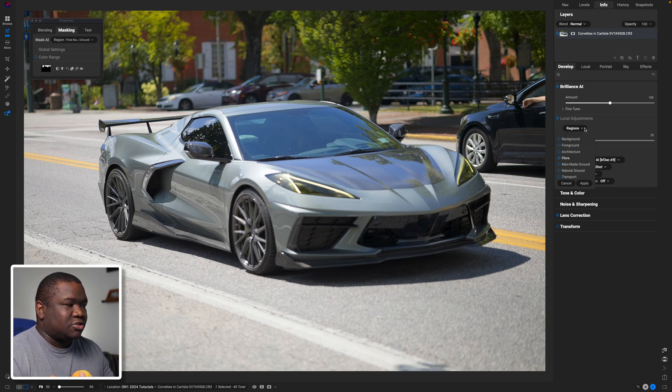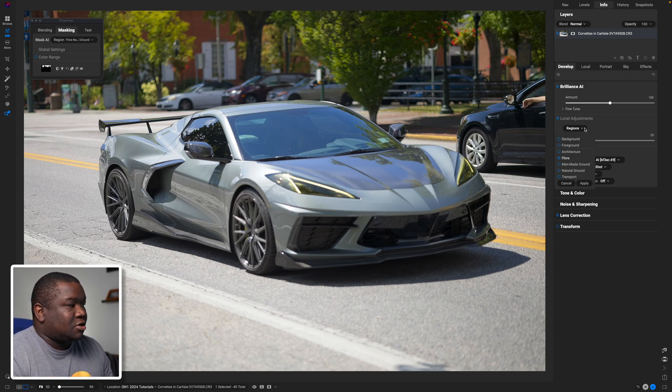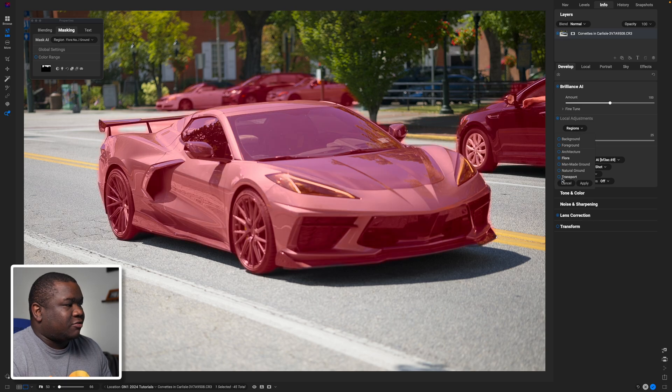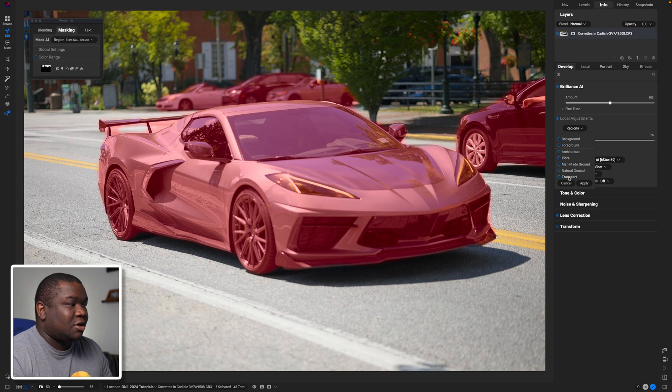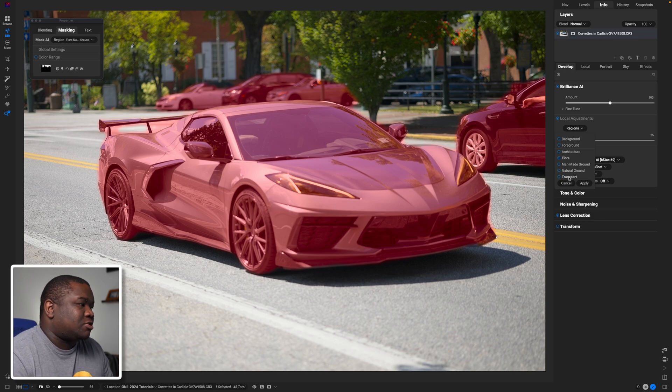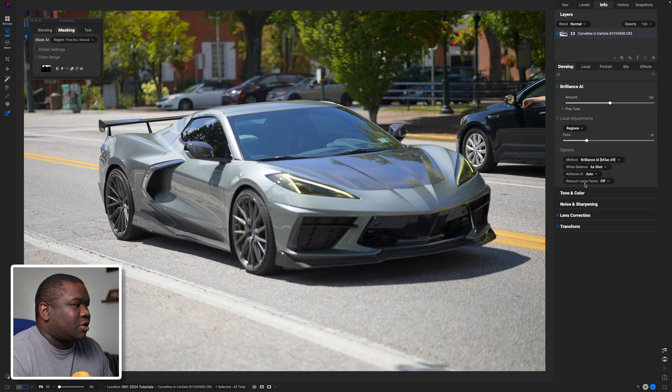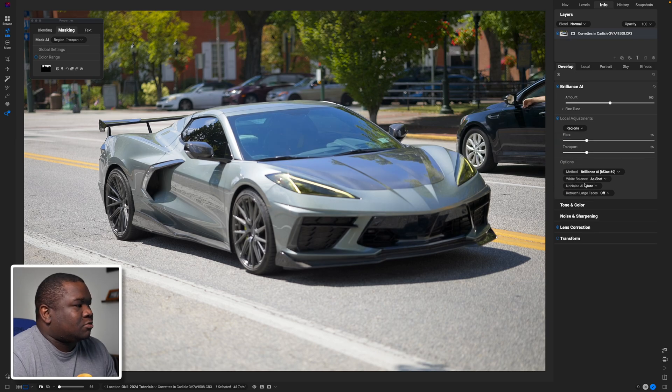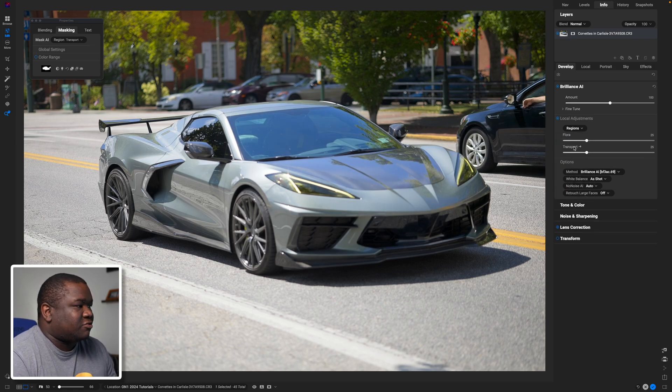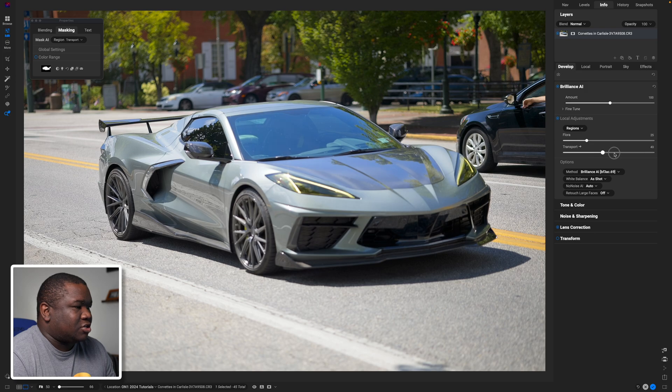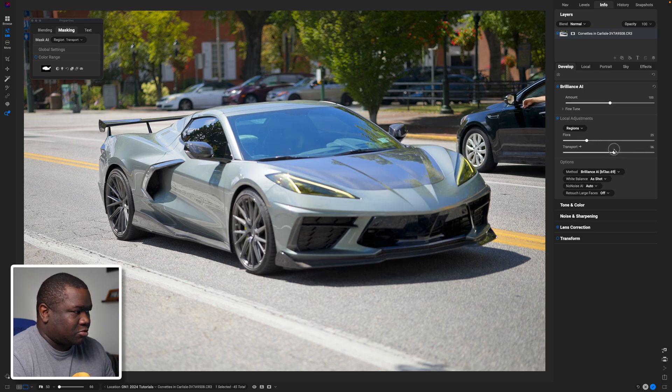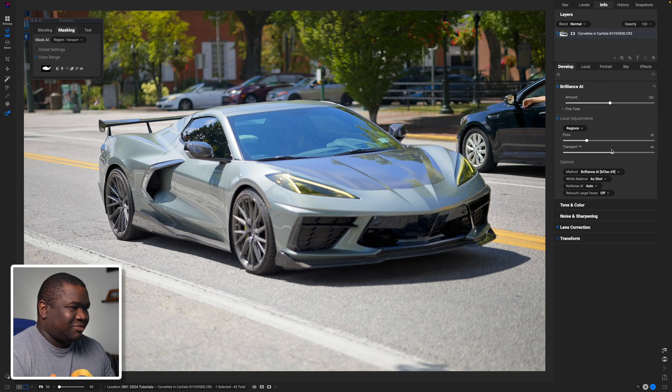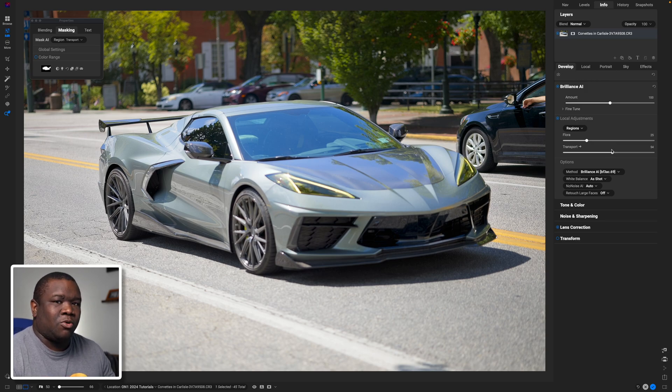And this is where I think the balance of AI and human interaction really do kind of play well with one another. You get to make the choices of what is going to be impacted in your image. So if I hover over transport you can see it's selecting all the vehicles almost in this image. But what if I only wanted around this particular image? I'm going to click transport and hit apply. ON1's going to think for a second and it's going to give me this modification.